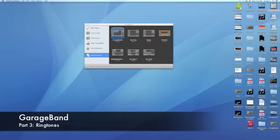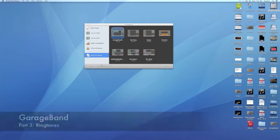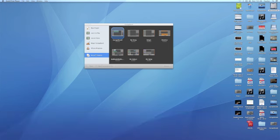Today we're going to be looking at GarageBand to create a ringtone. GarageBand makes it very easy to create a ringtone. It's a new feature that's on there.